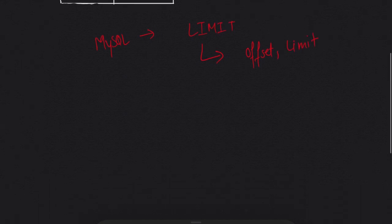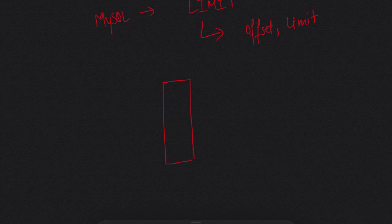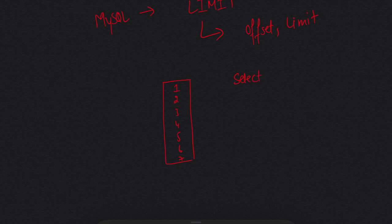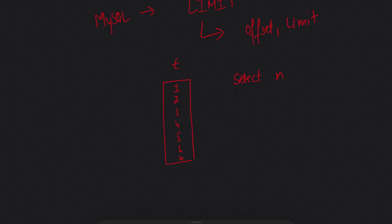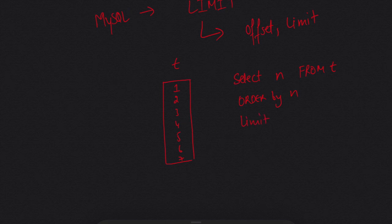Let me explain how LIMIT works. Suppose we have a table with values 1, 2, 3, 4, 5, 6, 7. If I say SELECT n from table t ORDER BY n LIMIT 2 comma 3, this is our offset and this is our limit.